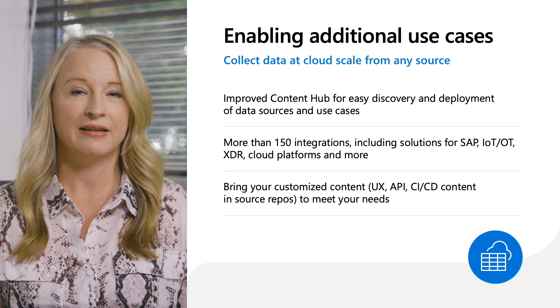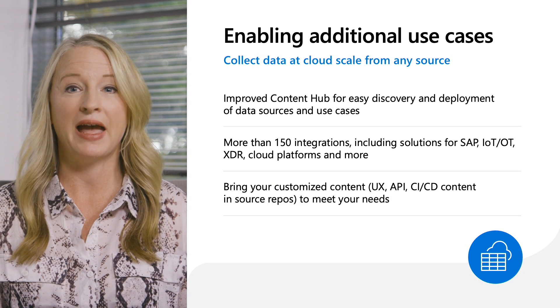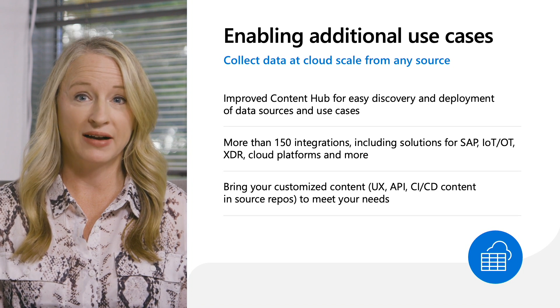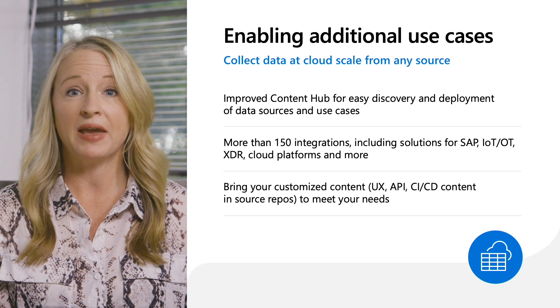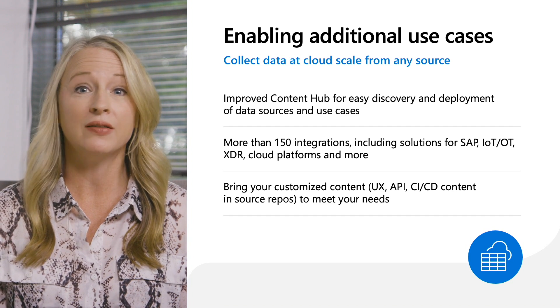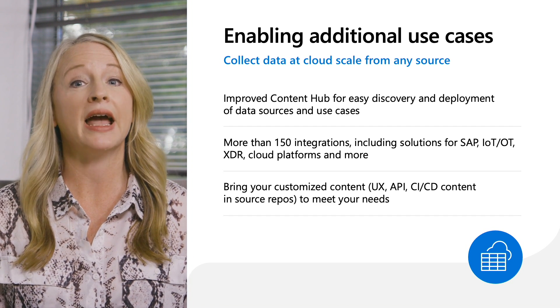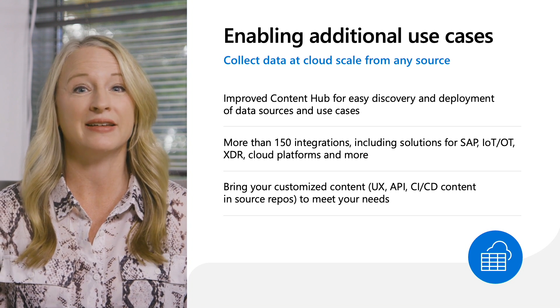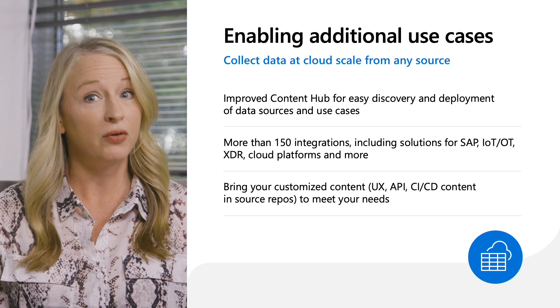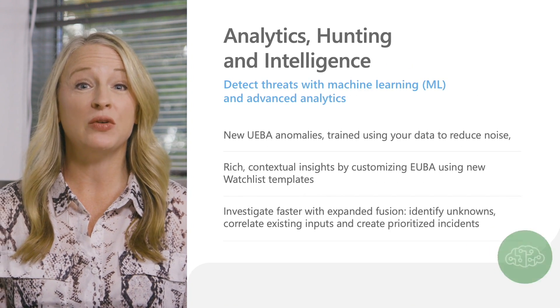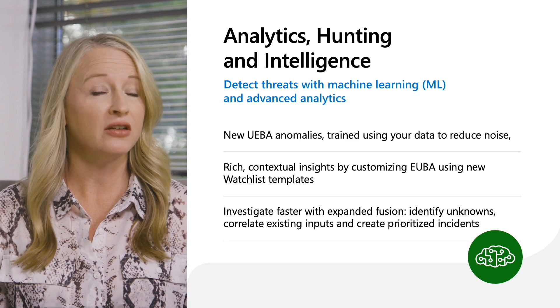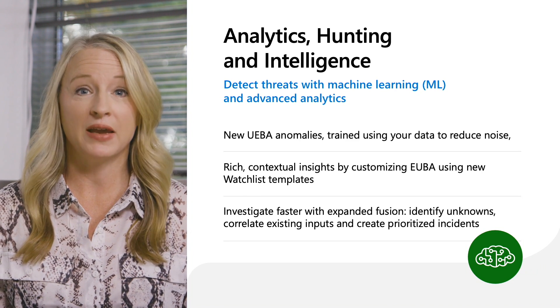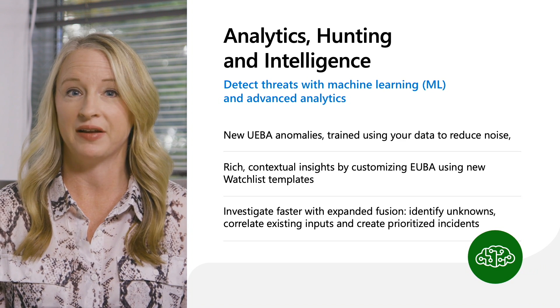It all starts with visibility. And with Microsoft Sentinel, you can collect data from any source with more than 150 out-of-the-box integrations. No matter where this data is coming from, whether that be Azure, other security products and services, other clouds, on-prem, you can easily connect all of this security data. And you can do that using the content hub, so you can much more easily discover and deploy these additional data sources and use cases. We're also announcing new UEBA anomalies, which are trained using your data to reduce noise. UEBA can also be customized with rich contextual insights using new watchlist templates.